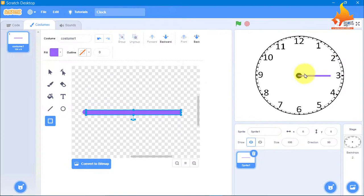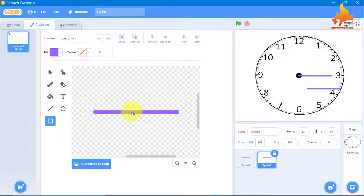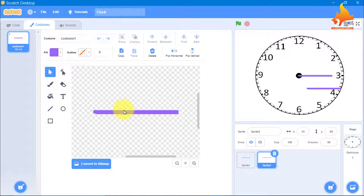As per your need, you can increase the size. For the minute hand, I am just going to duplicate this. We will take it a little up and change the color for the minute hand. A little wider than the second hand and a little shorter will make the minute hand.